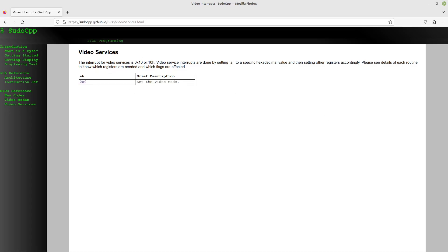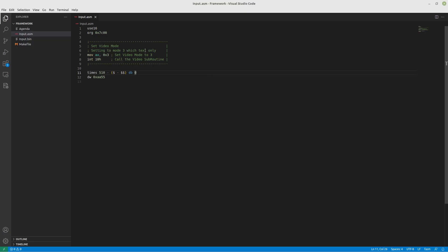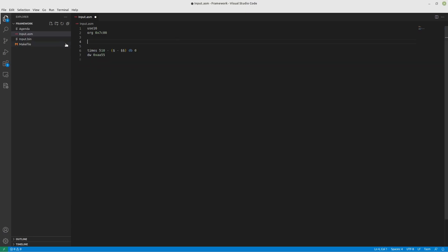For a BIOS program to work, we need to be in 16-bit real mode, we need to have our origin point at 0x7C00, and we need padding of 510 bytes. Basically, however many bytes you're filling up, subtract that from 510 and fill the rest with zeros, so that the 511th and 512th bytes are filled with 0xAA and 0x55.